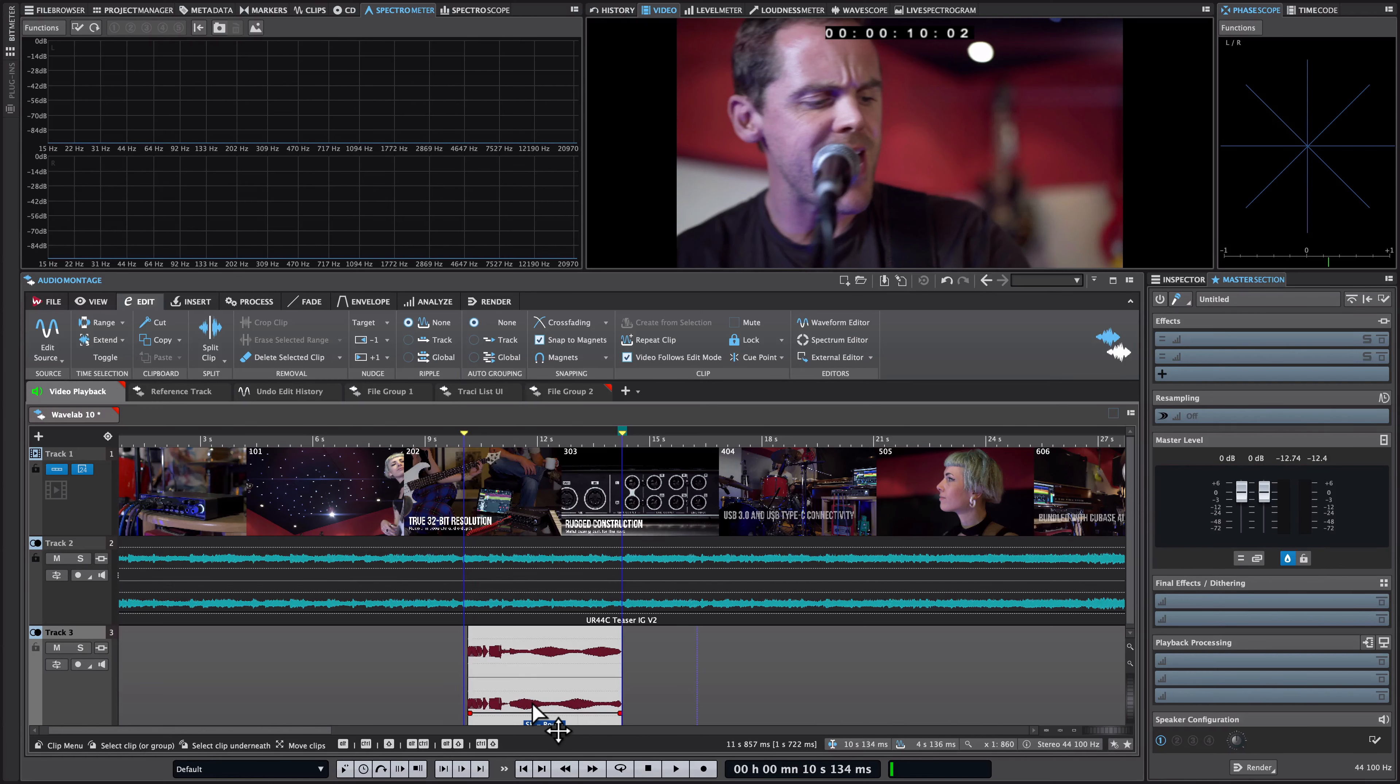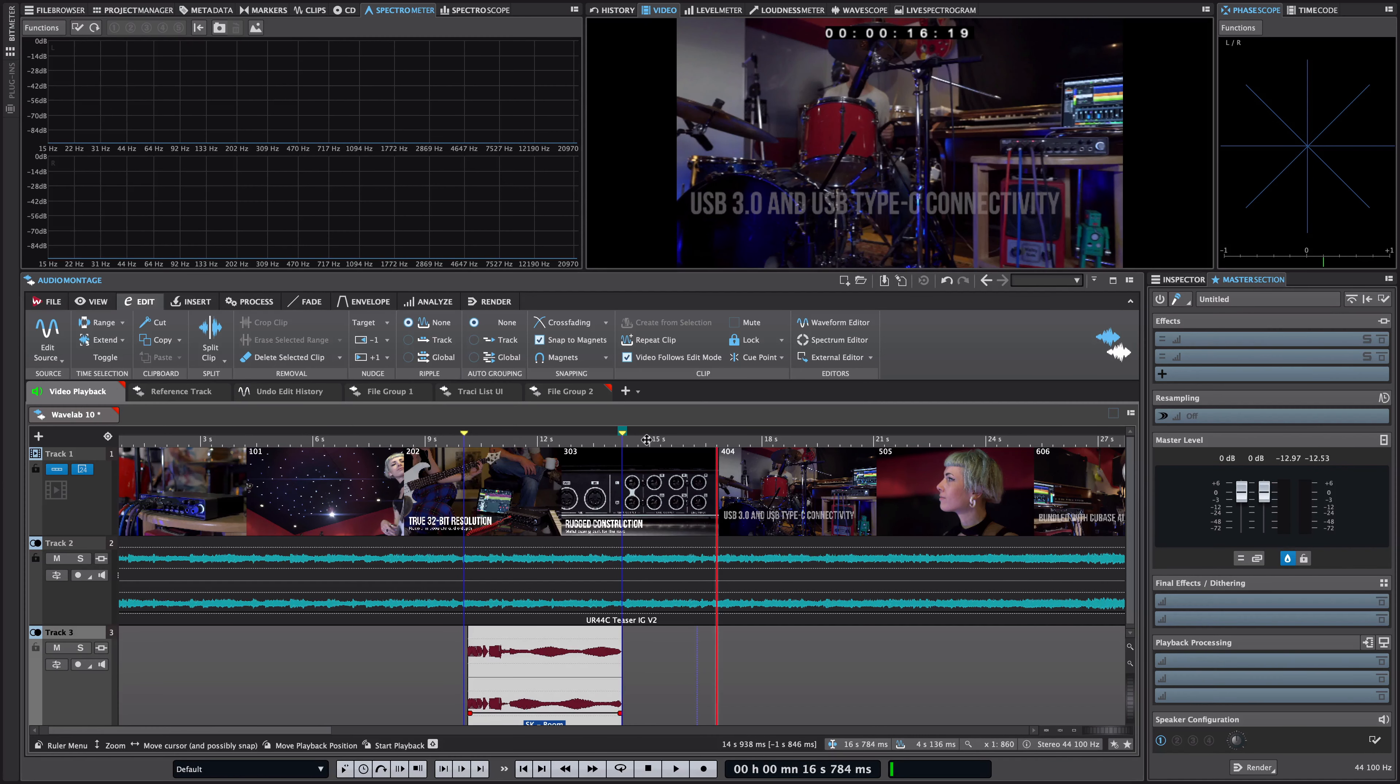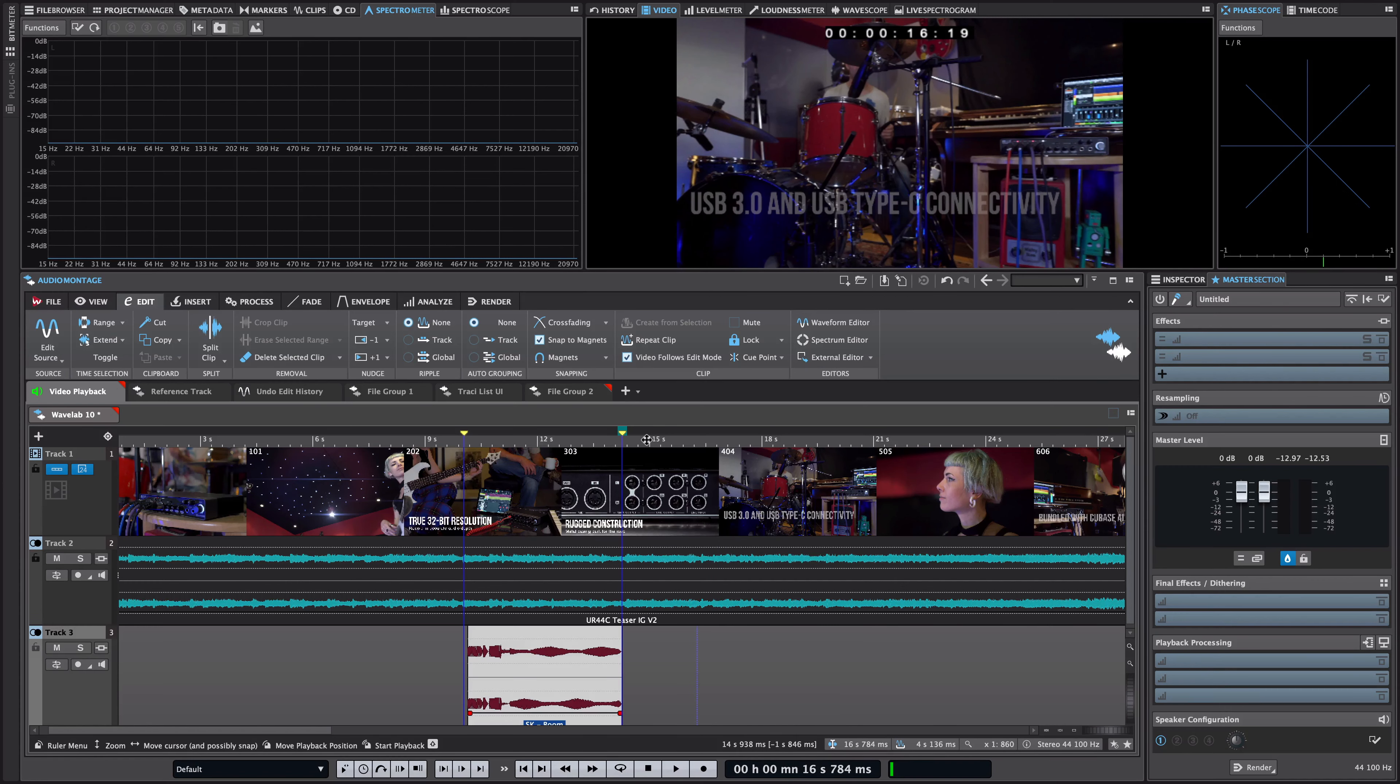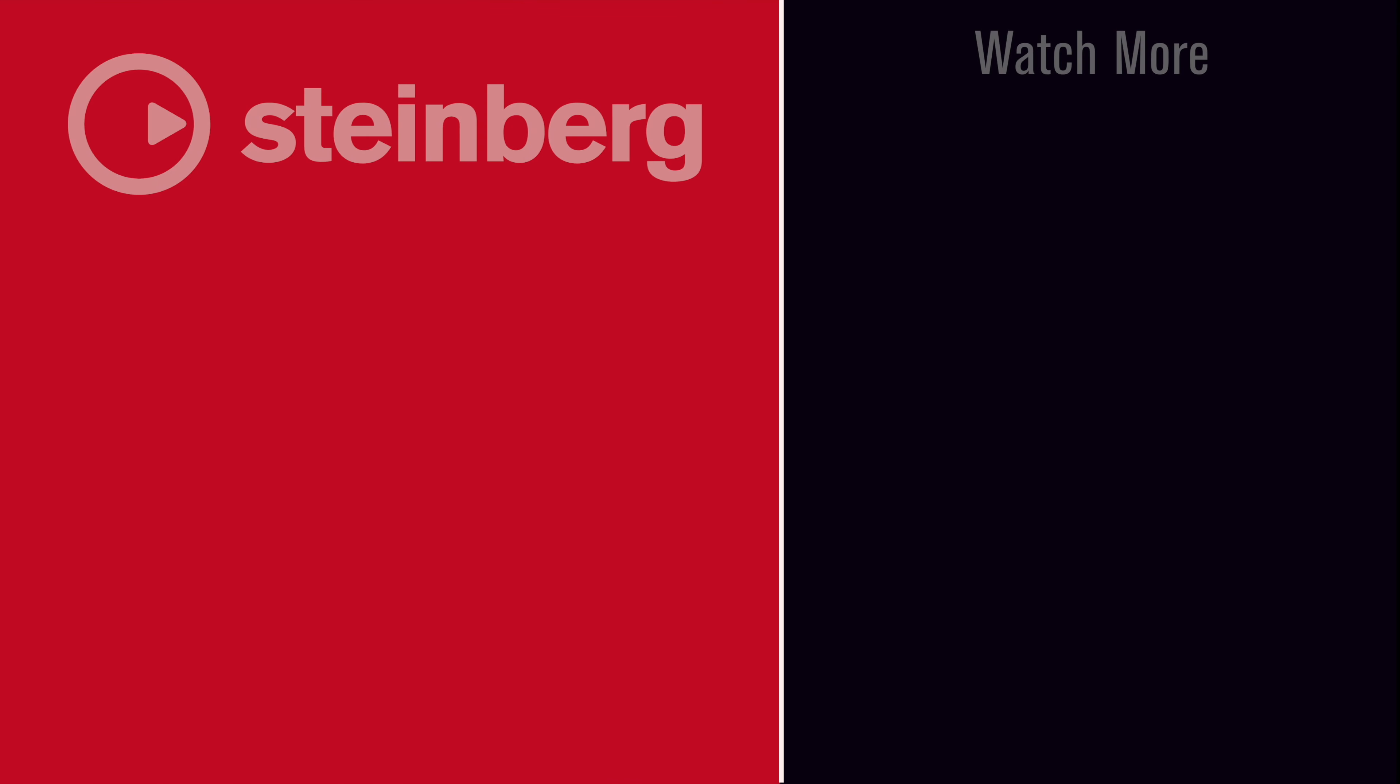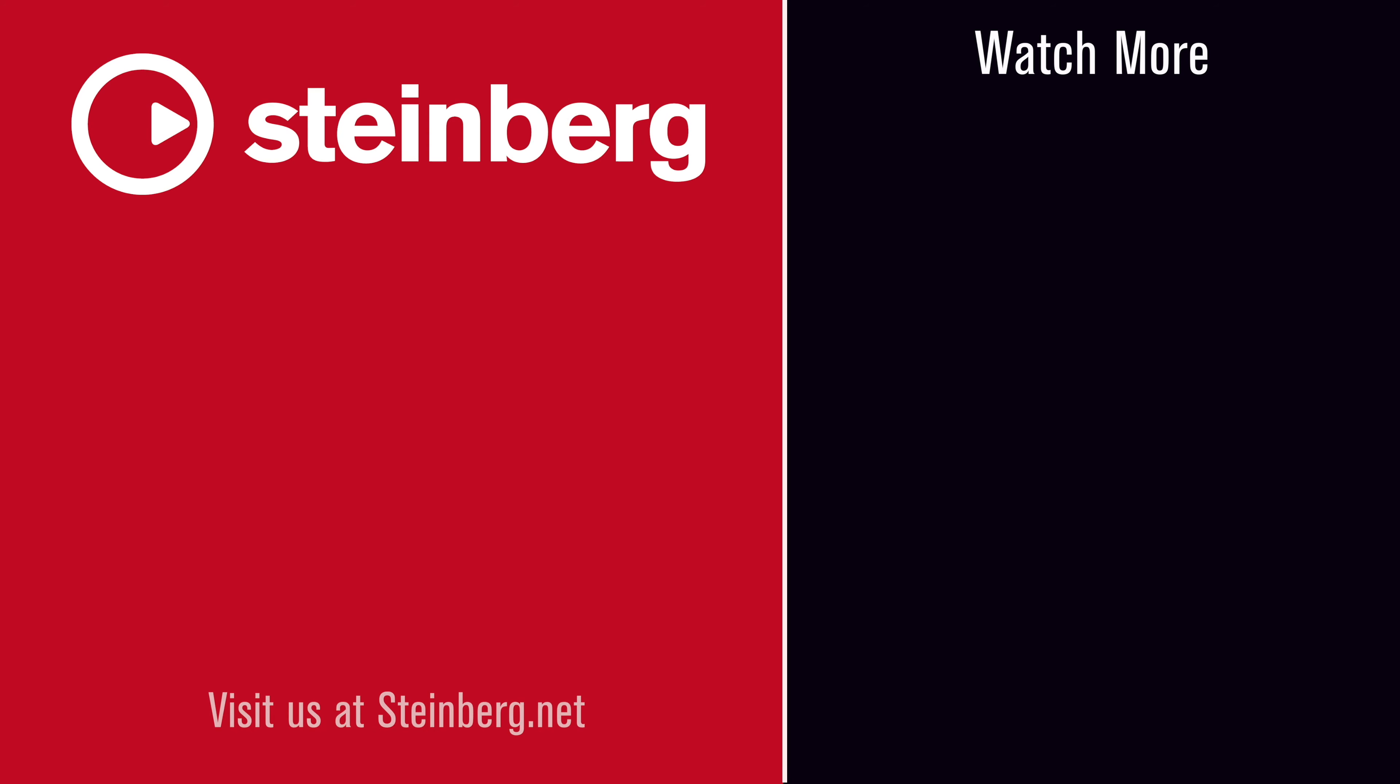So I can go like this and I can say I want to drop it exactly on 14 seconds and 6 frames or maybe I want to drop this file at 10 seconds and 2 frames and this can make your edits extremely precise.